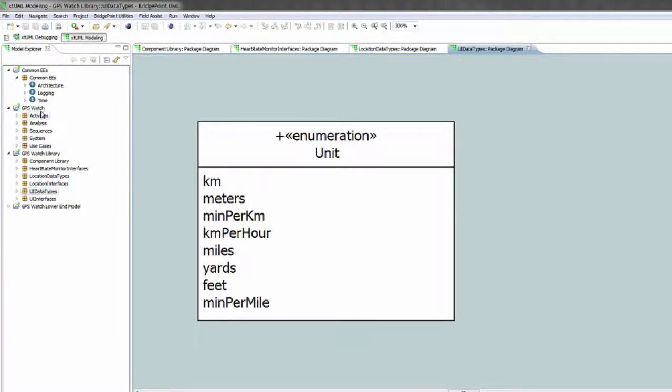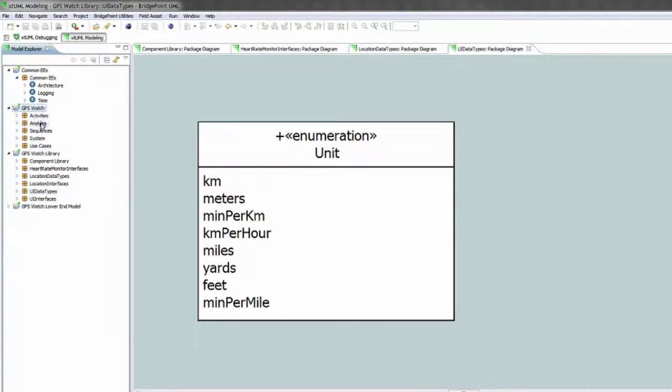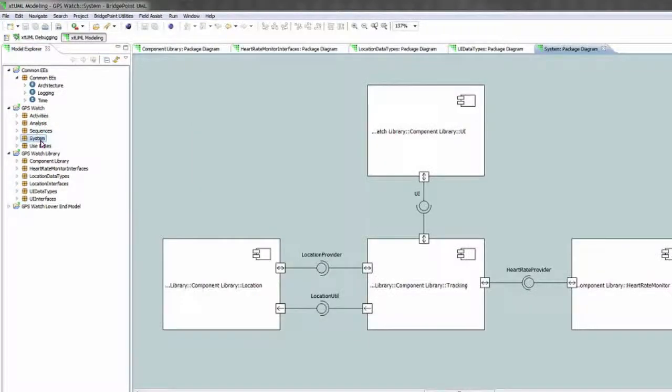If we look at the GPS watch model and the system package we'll see a configuration. This is the standard GPS watch configuration.